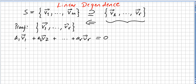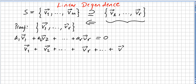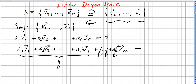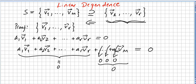So what about S? S will be v1, v2, ..., vr plus some other vectors up to vm. The scalars here will be a1, a2, ... ar for the first r vectors. The only thing we have to do is set all the other scalars for the remaining vectors to be zero.